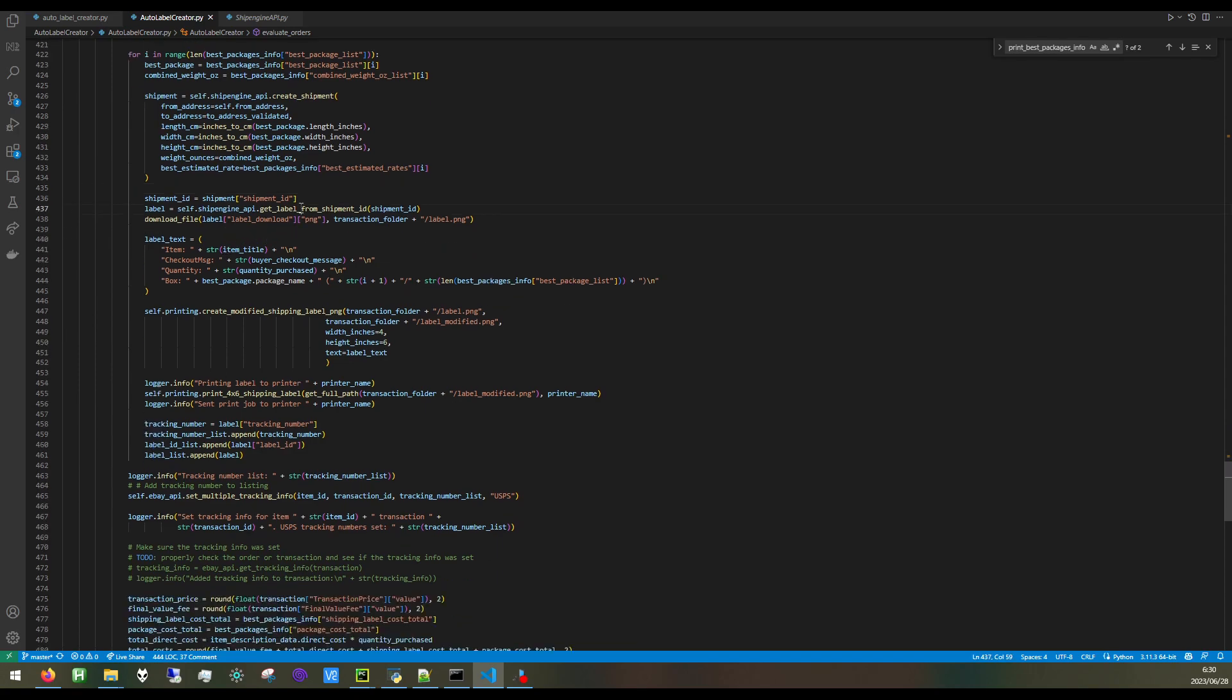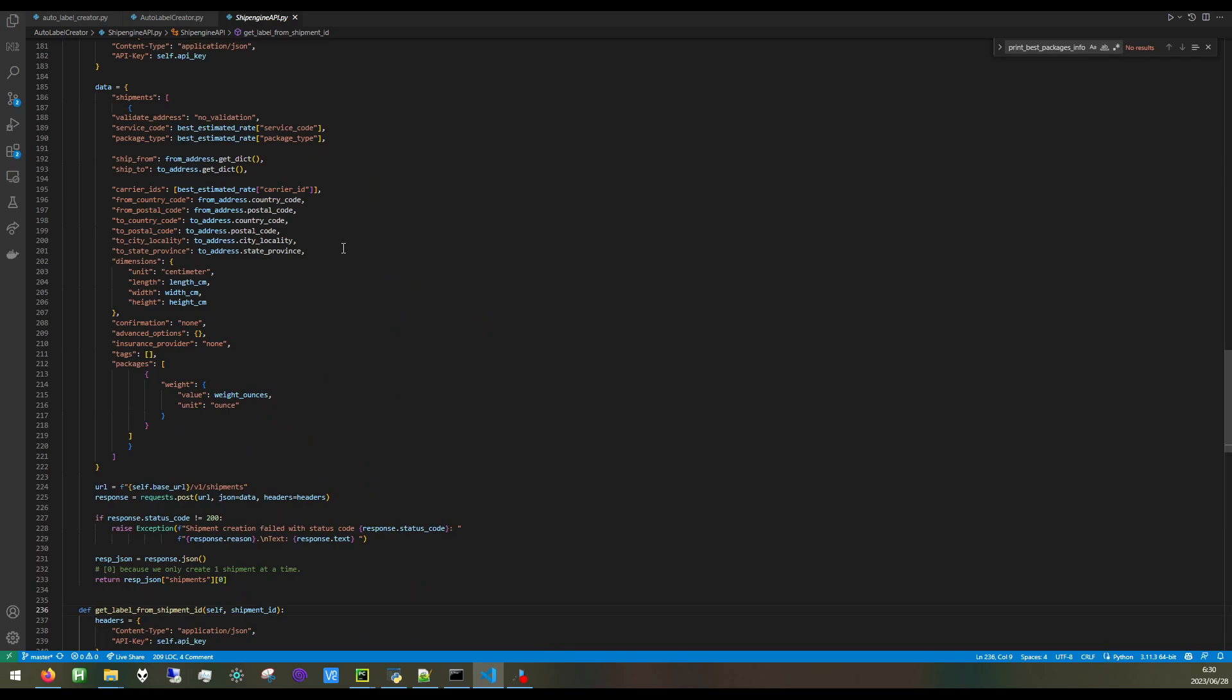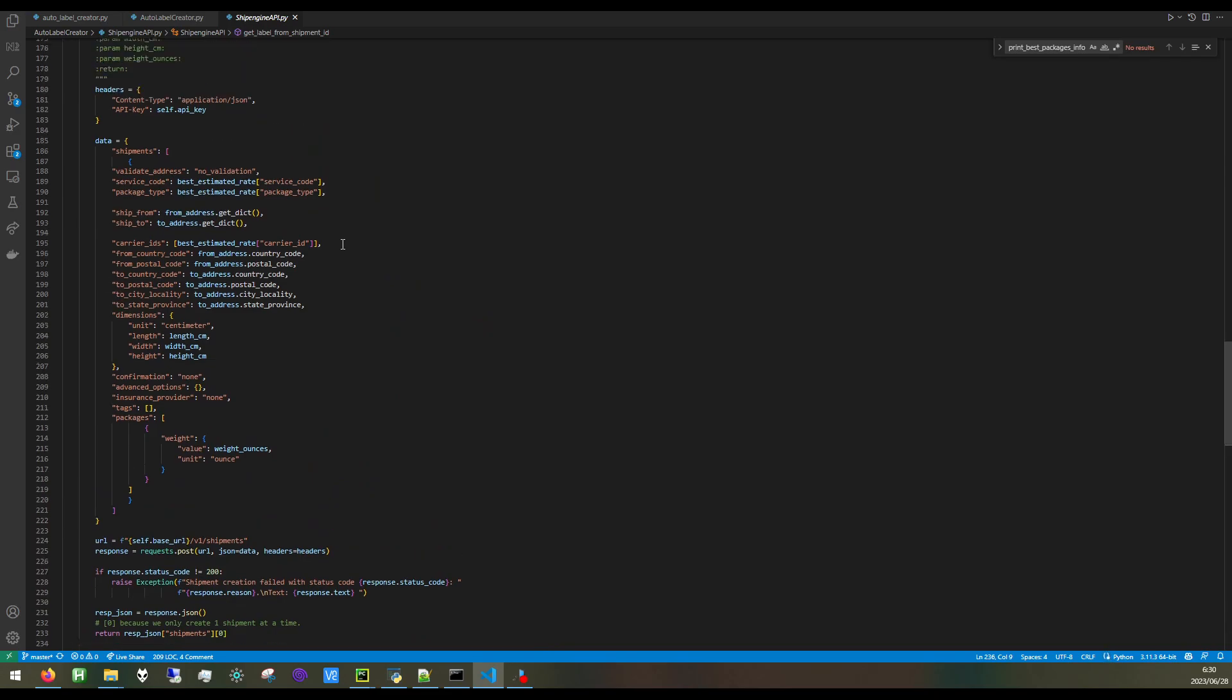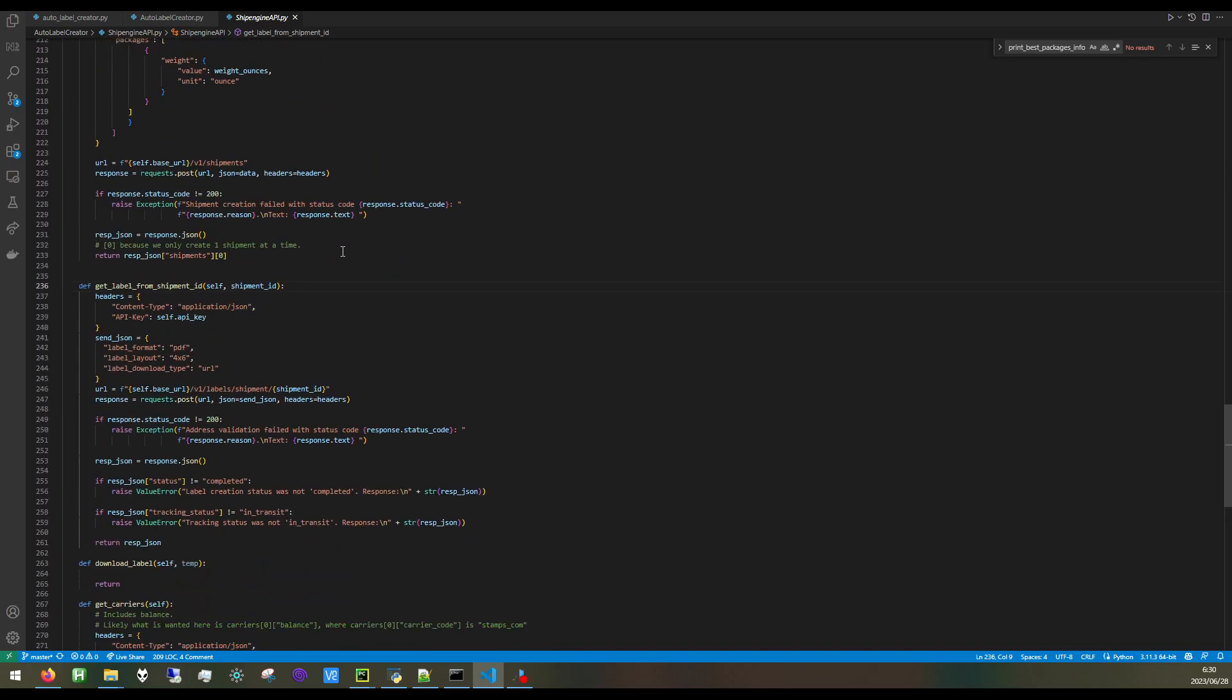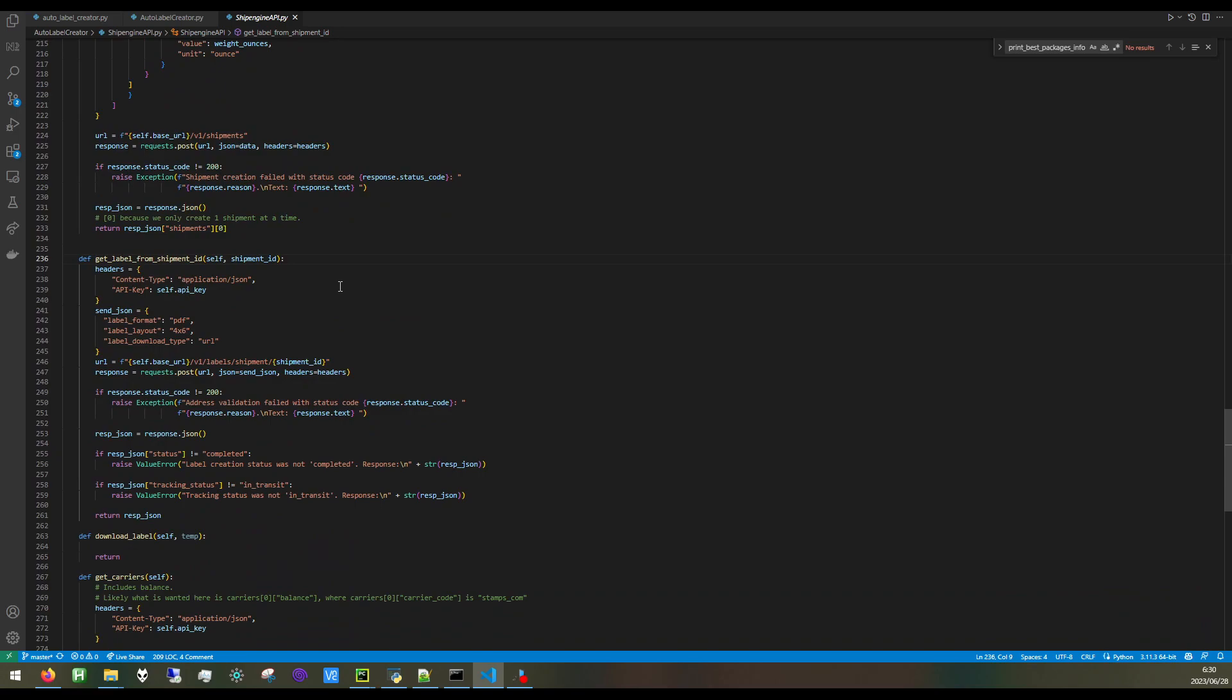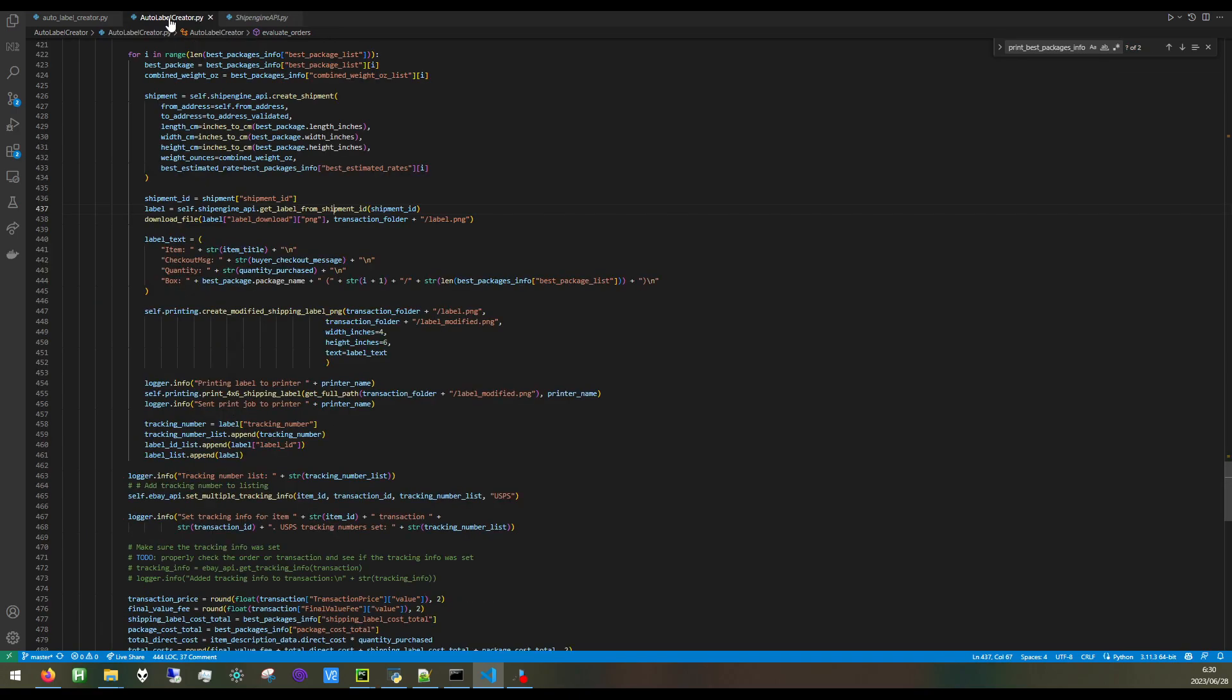That's where GetLabelFromShipmentID comes in. We create a label, 4x6 inches for my thermal printer. We download that shipping label as a PNG file.